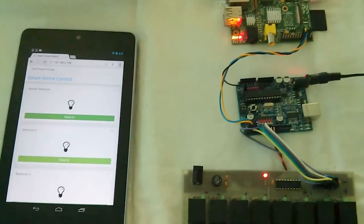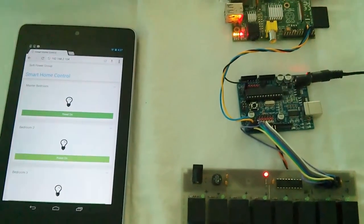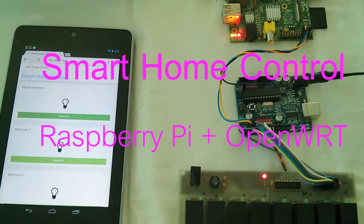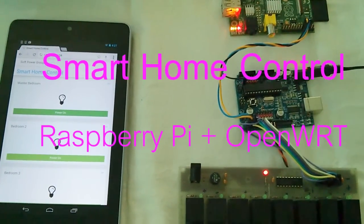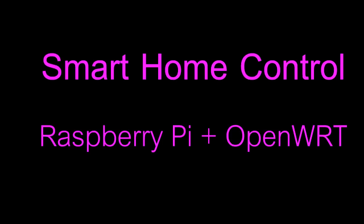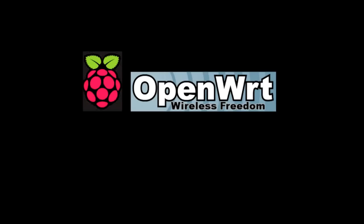This is Smart Home Control Raspberry Pi version.